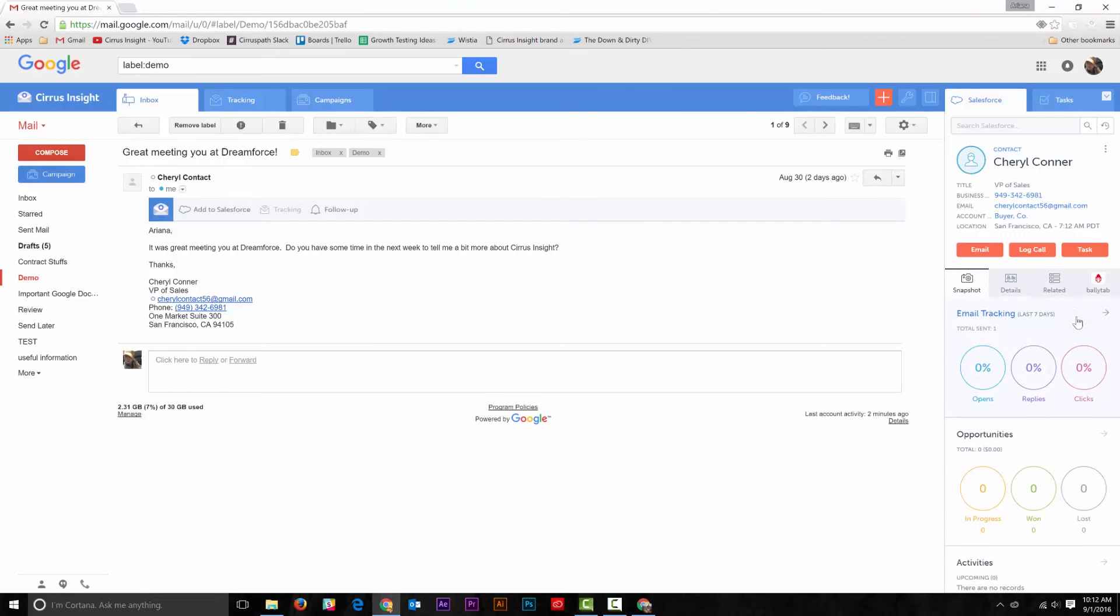You can edit contact records here as well. Let's say Cheryl has changed her phone number and you need to update the record.